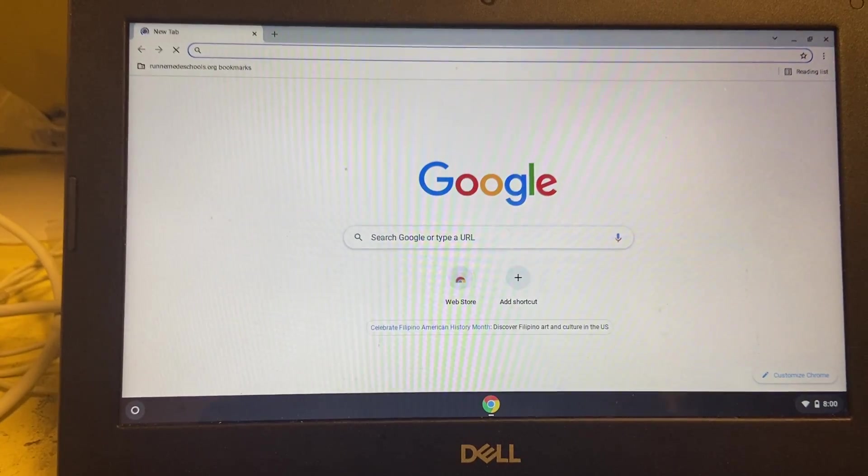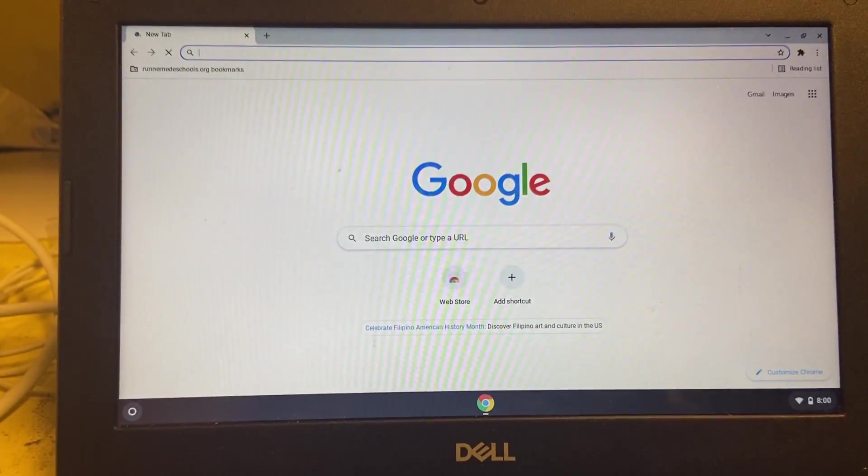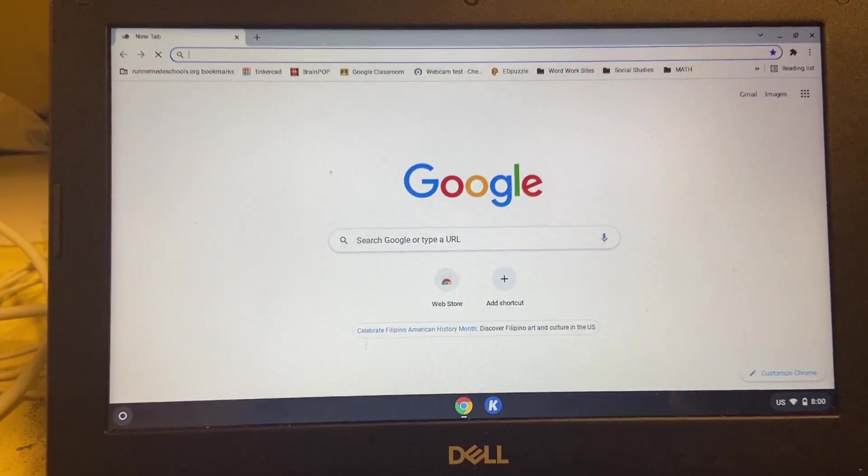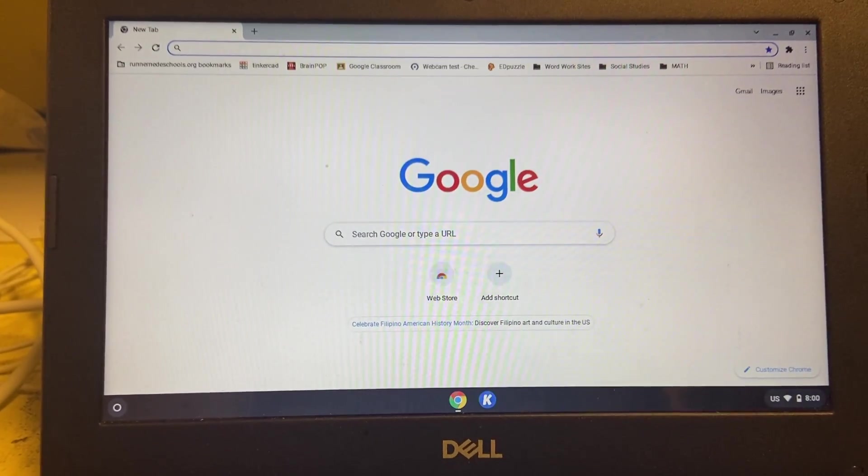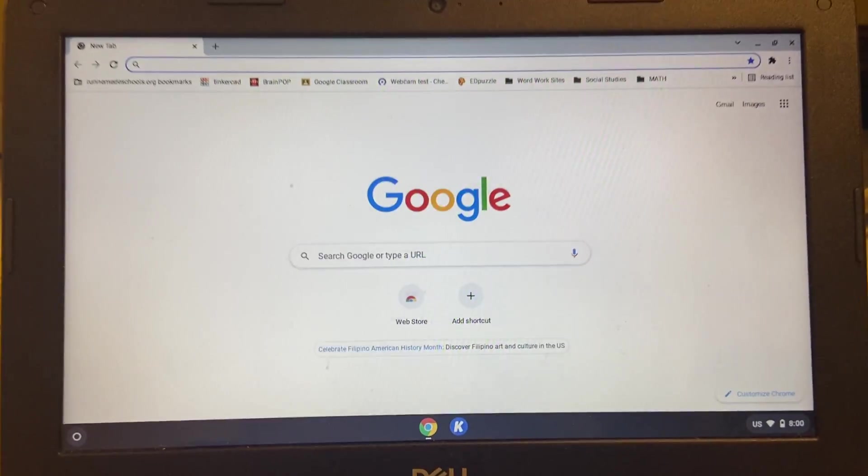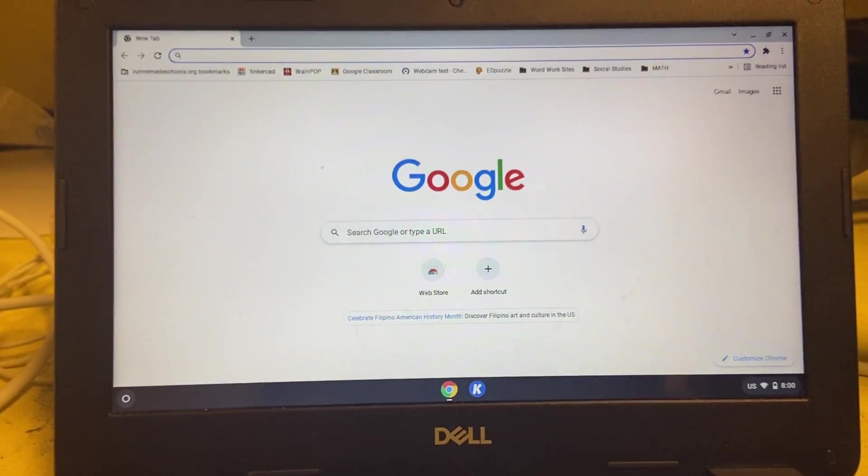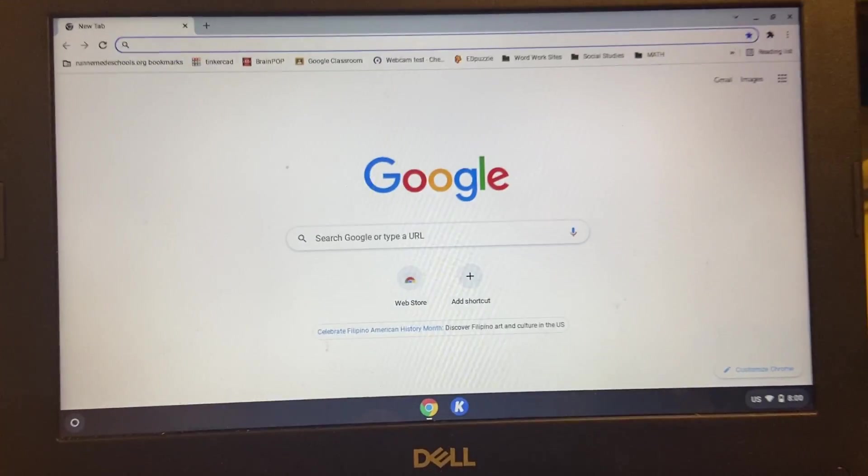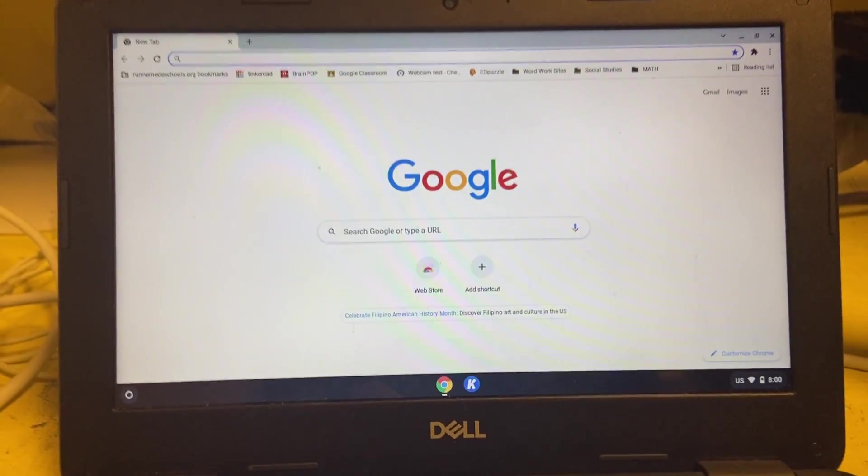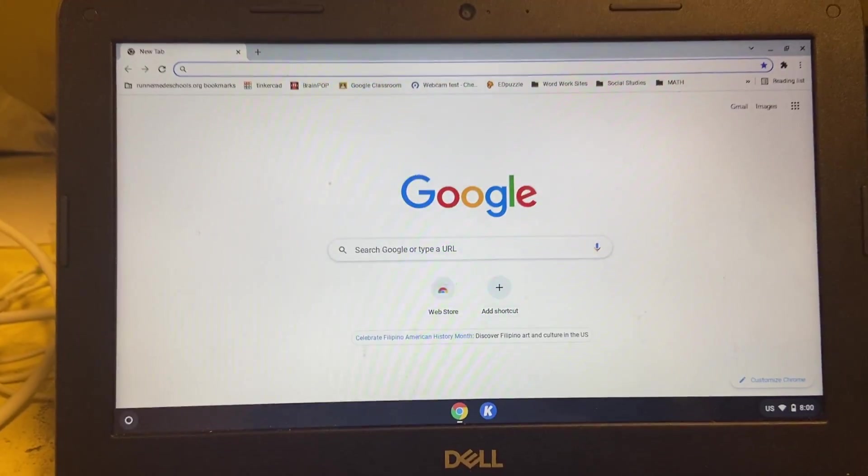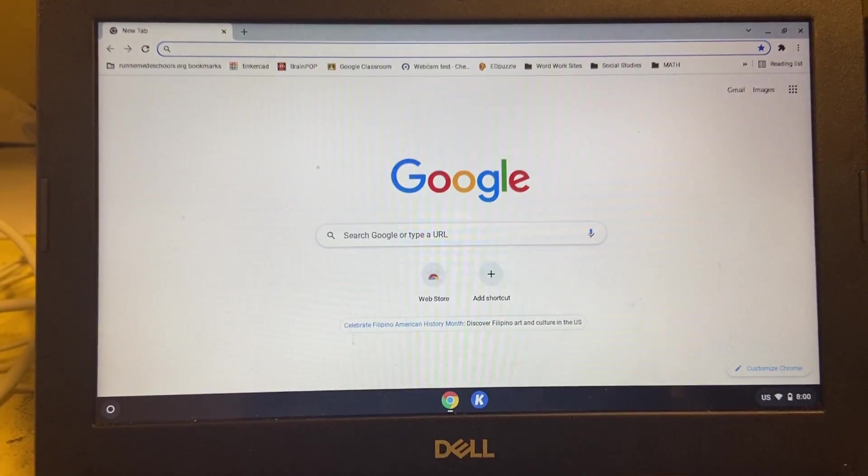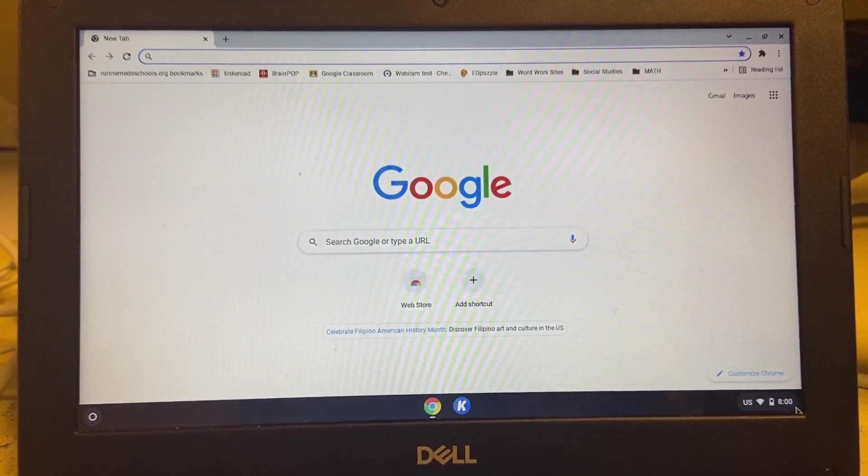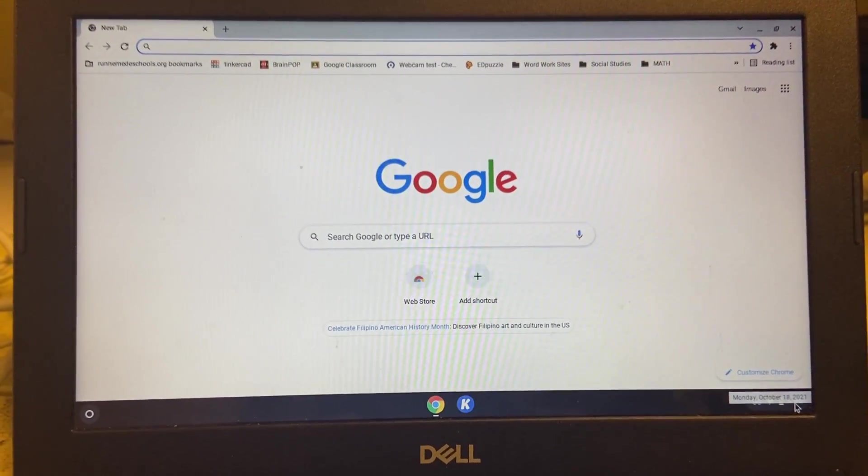But there we go. Now, incidentally, this gives me the complete ability to make this a completely different computer, basically. So once I've removed my account and added that new VC account to this device, it's like this has only ever been used by the VC account, and my old Steven Benore account is gone.